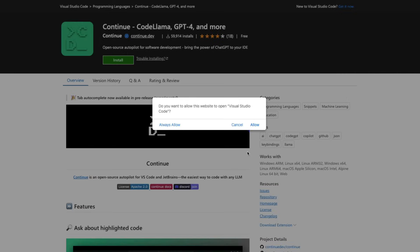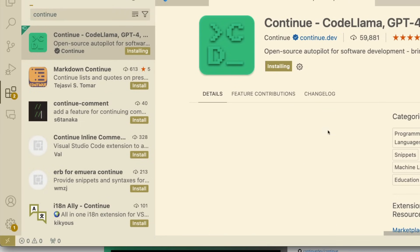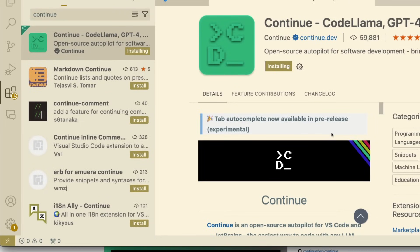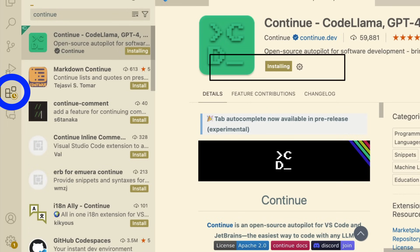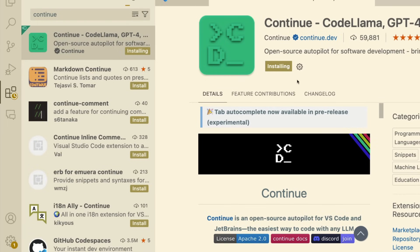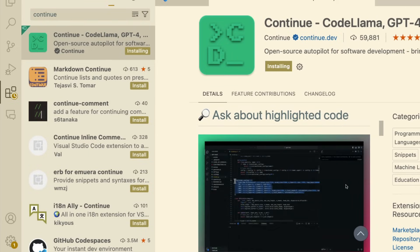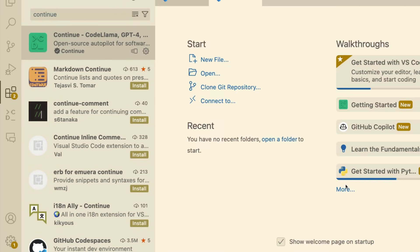You can either click Install from the Continue listing in the VS Code marketplace, or you can open Visual Studio Code, click Extensions, search for Continue, and start installing. Either way, this will install Continue in its vanilla format. Once the installation is successful, you'll be able to access config.json where you can make the changes you want.